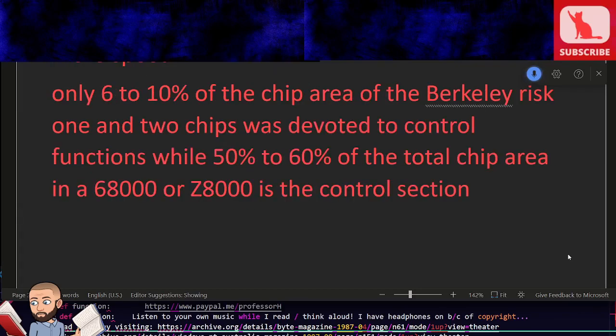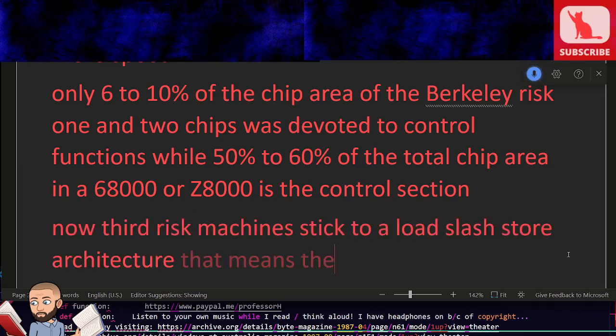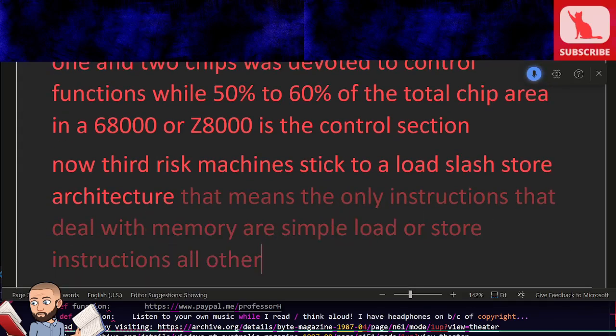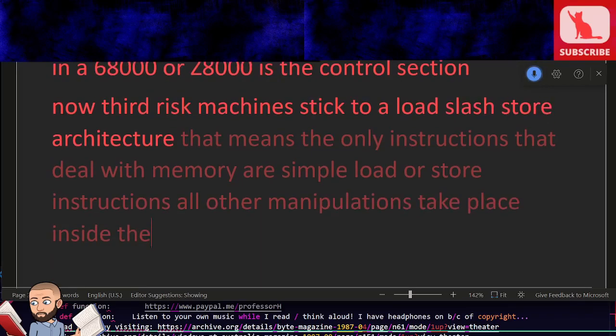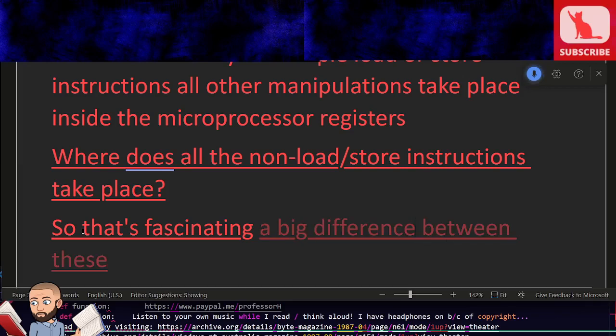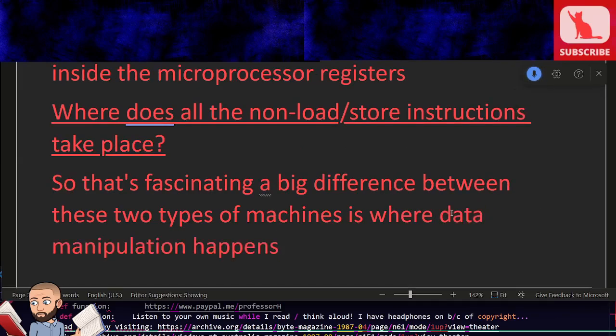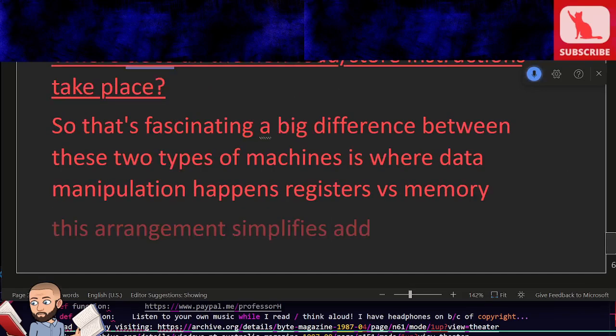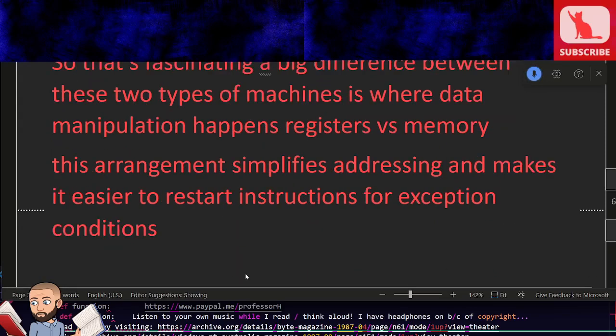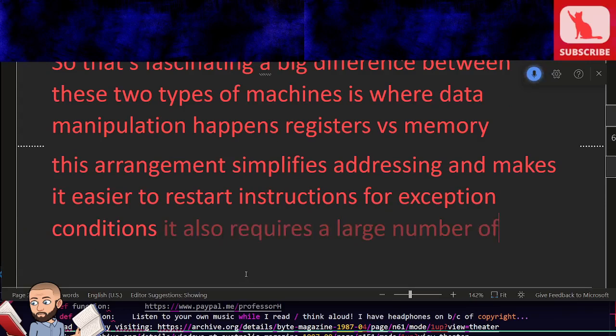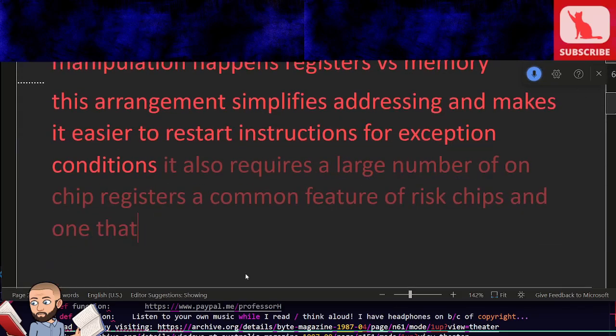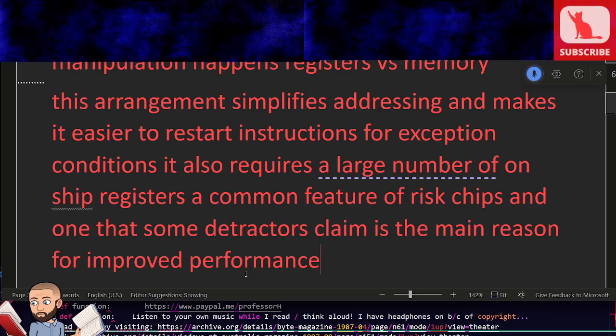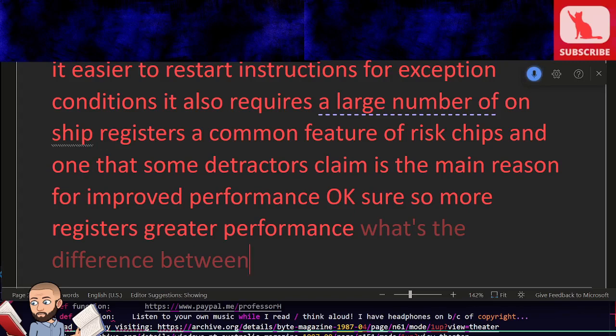Now third, RISC machines stick to a load/store architecture. That means the only instructions that deal with memory are simple load or store instructions. All other manipulations take place inside the microprocessor registers. So that's fascinating—a big difference between these two types of machines is where data manipulation happens: registers versus memory. This arrangement simplifies addressing and makes it easier to restart instructions for exception conditions. It also requires a large number of on-chip registers, a common feature of RISC chips, and one that some detractors claim is the main reason for improved performance. Okay sure, so more registers, greater performance. What's the difference between cache and registers?